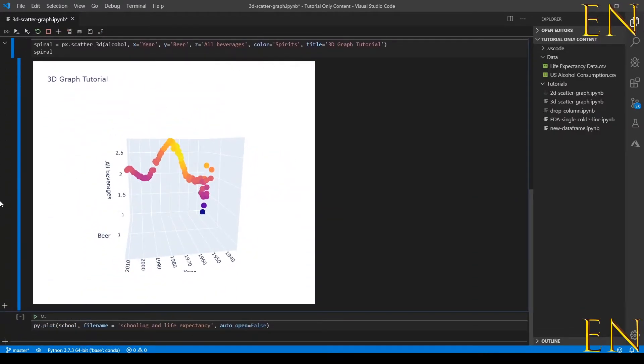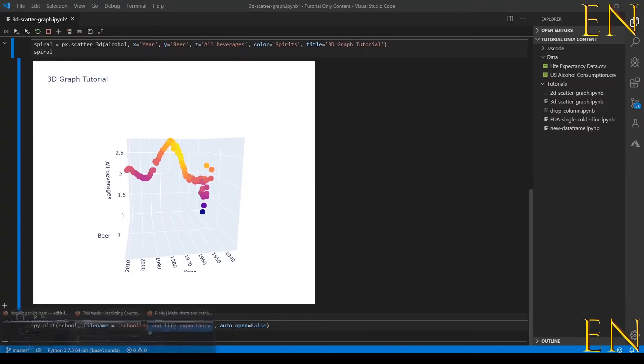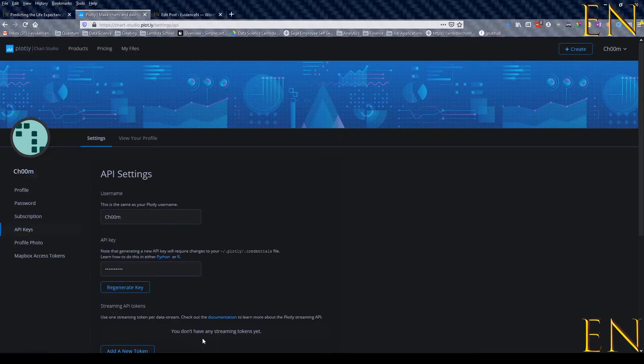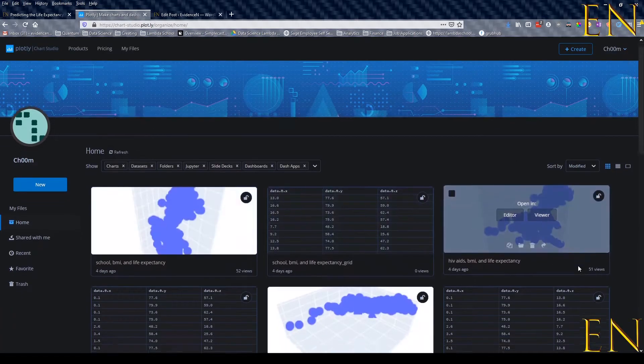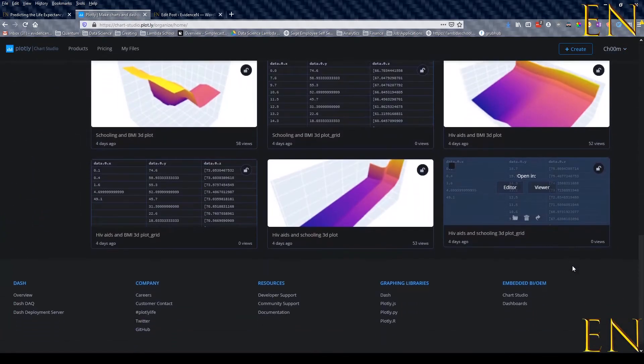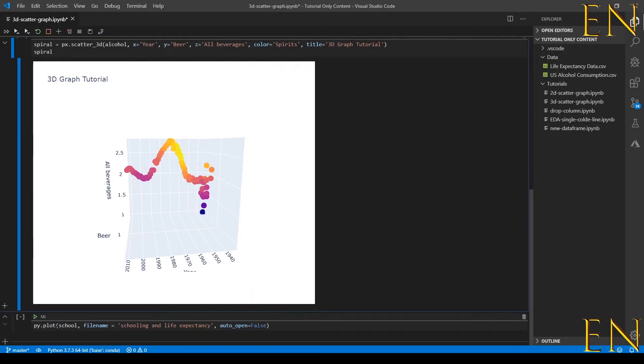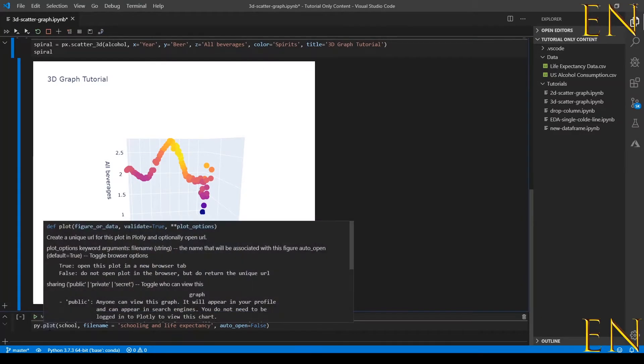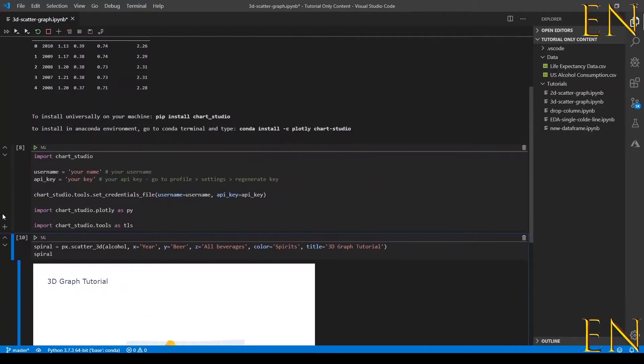This is our 3D graph like we had before. For you to get your 3D graph online on the Plotly website - right now if I go to My Files I don't have that graph here.